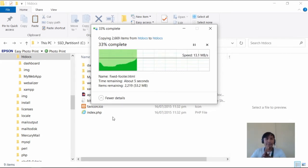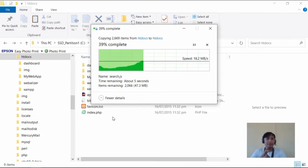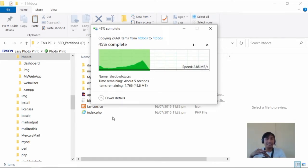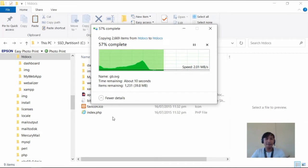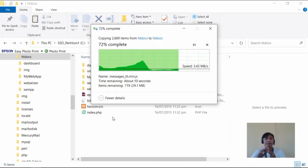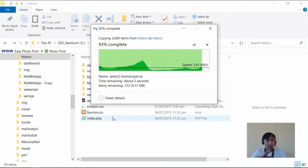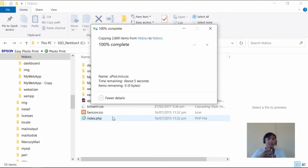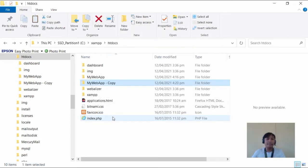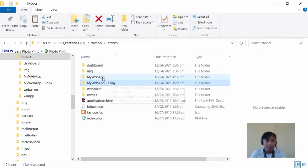Let's create a backup of our MyWebApp folder so we don't have to keep extracting and re-uploading. We'll create a copy as a backup in case we accidentally delete any components.